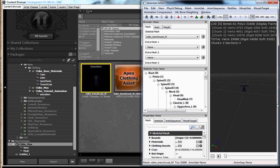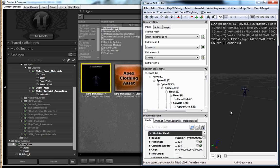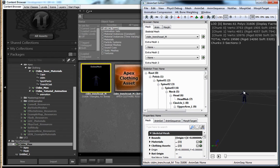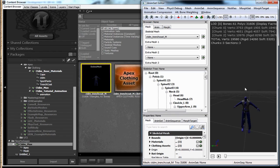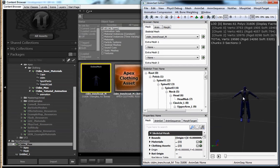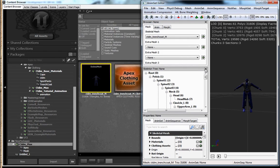Now open up your skeletal mesh. And the first thing we want to do is connect up our regular materials that go on to this character. So we're going to apply the two crash test dummy materials and then the trench coat material.